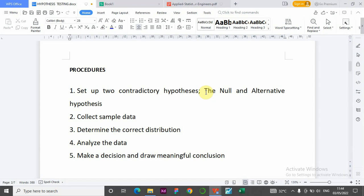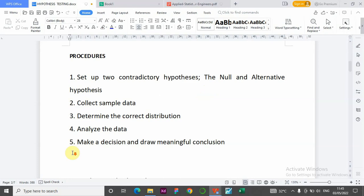Number three: we need to determine the correct distribution. Under hypothesis testing we use the t-distribution and the z-distribution. If the population standard deviation sigma is known, we use the z-distribution. If the population standard deviation is not known, we use the t-distribution. Another situation: if our sample size is greater than or equal to 30, we can also use the z-distribution.